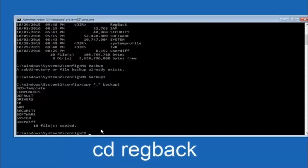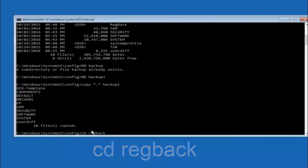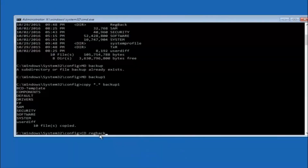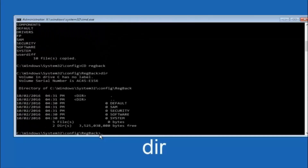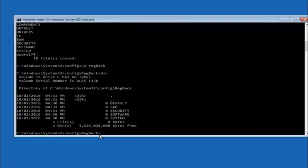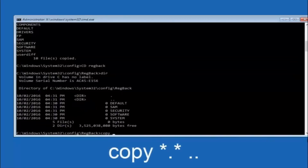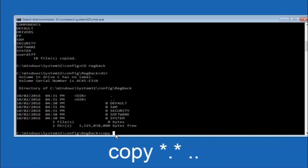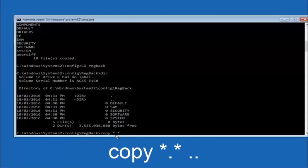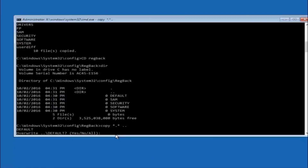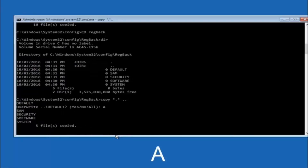Now type CD space regback and hit Enter. Type DIR and hit Enter to confirm you're in the right place. Then type copy space star dot star space dot dot and hit Enter to copy the regback files up one directory. When prompted for overwrite, type capital A and hit Enter to overwrite all.